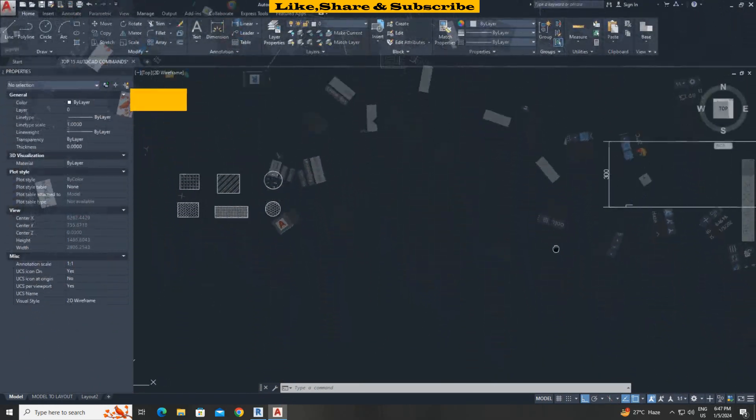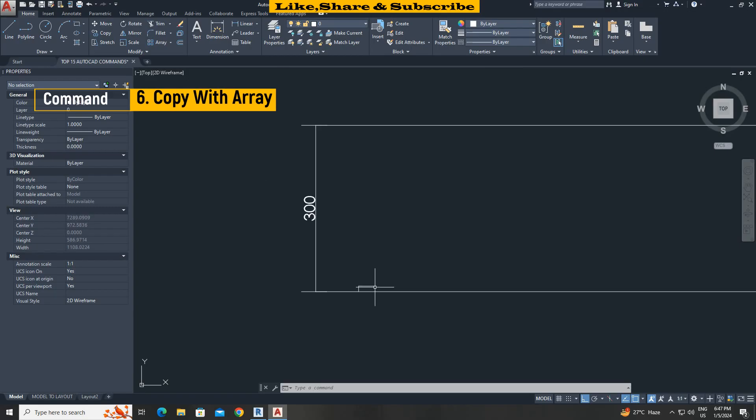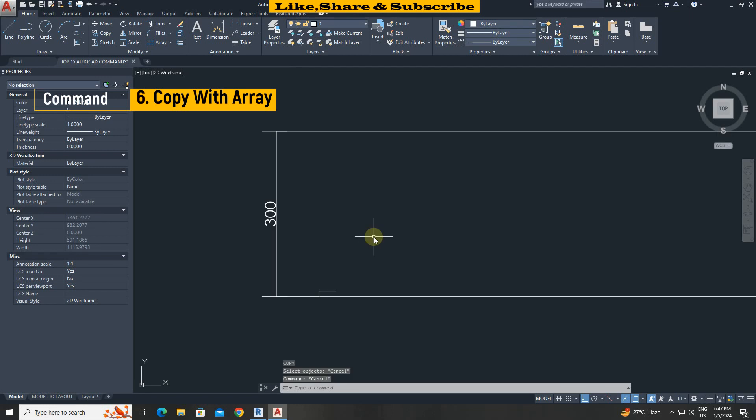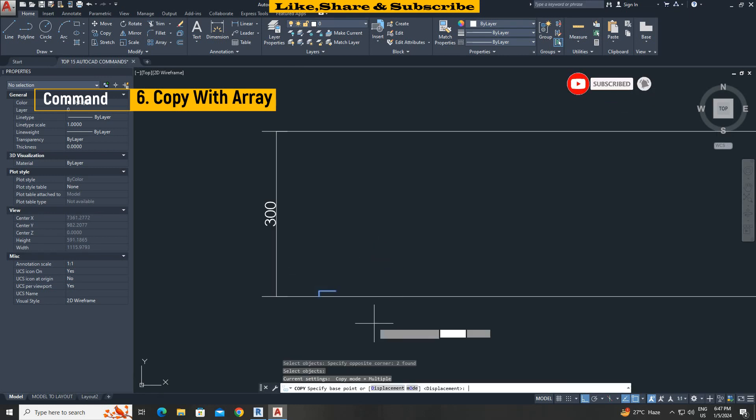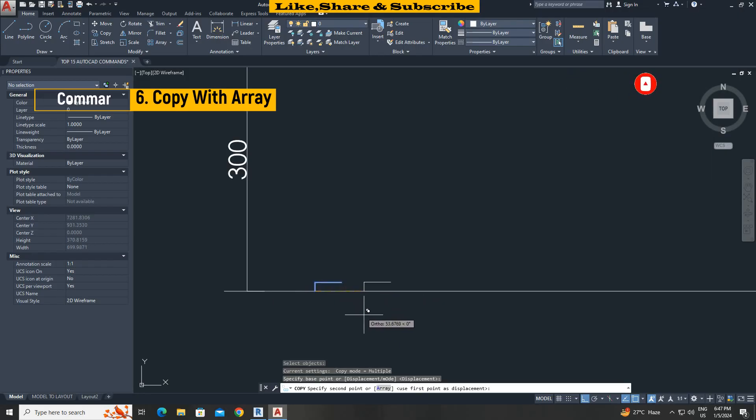Sixth command copy using array option. In this case I want to copy the riser and thread to make stairs. Type C O enter. Select object. Press enter. Click at first base point.